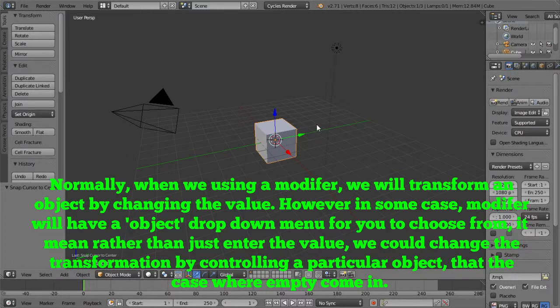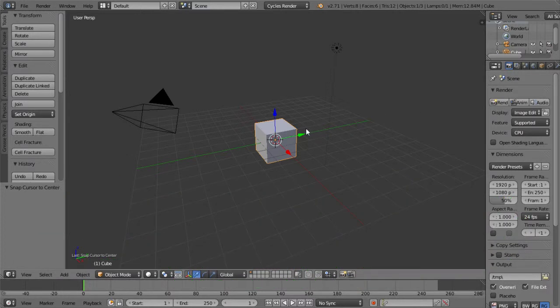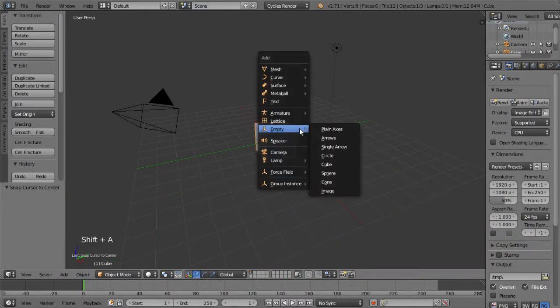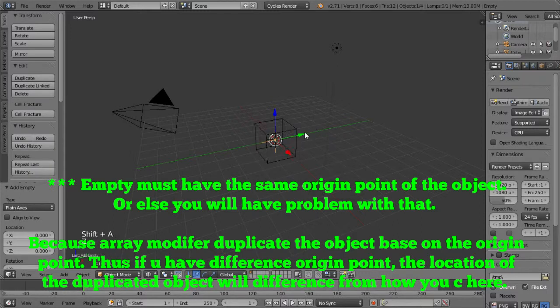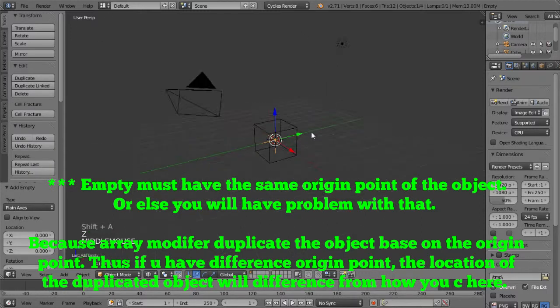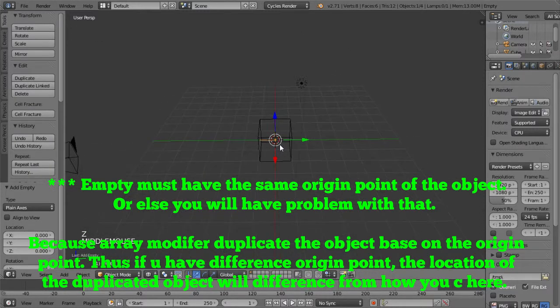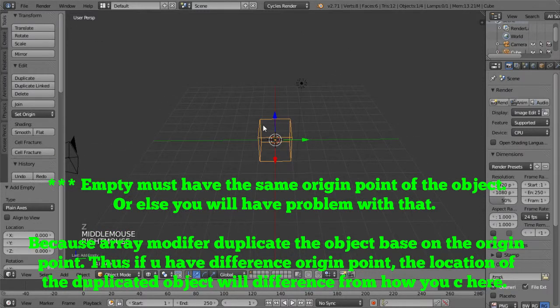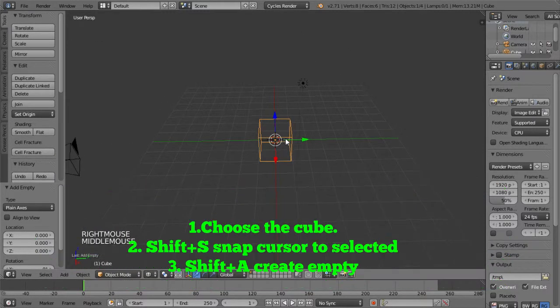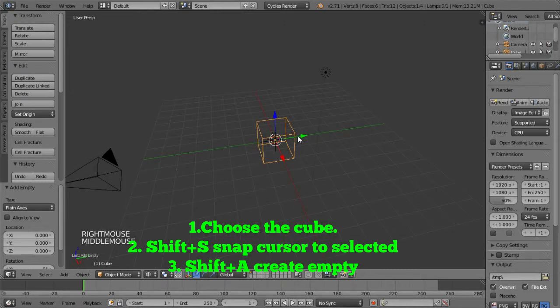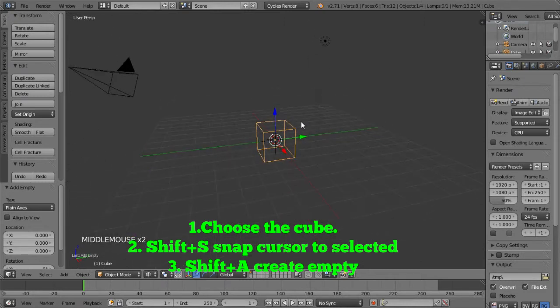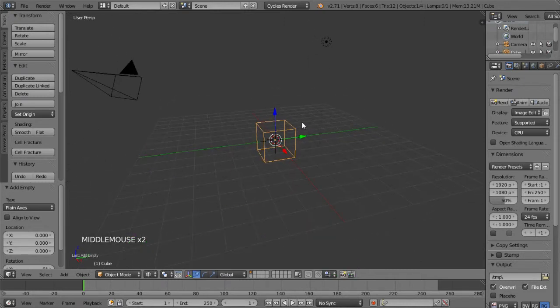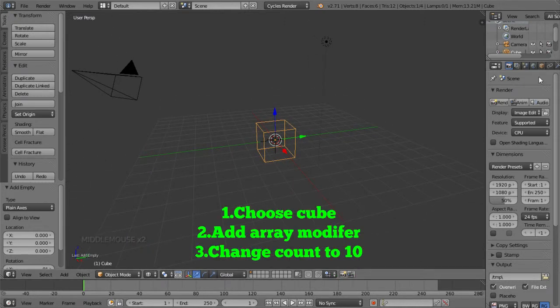Now, first of all, I want to create an empty inside the cube. So I just choose the cube and then I select the cursor to be selected. And then I add an empty object. And then I click to the cube and then add an Array modifier.